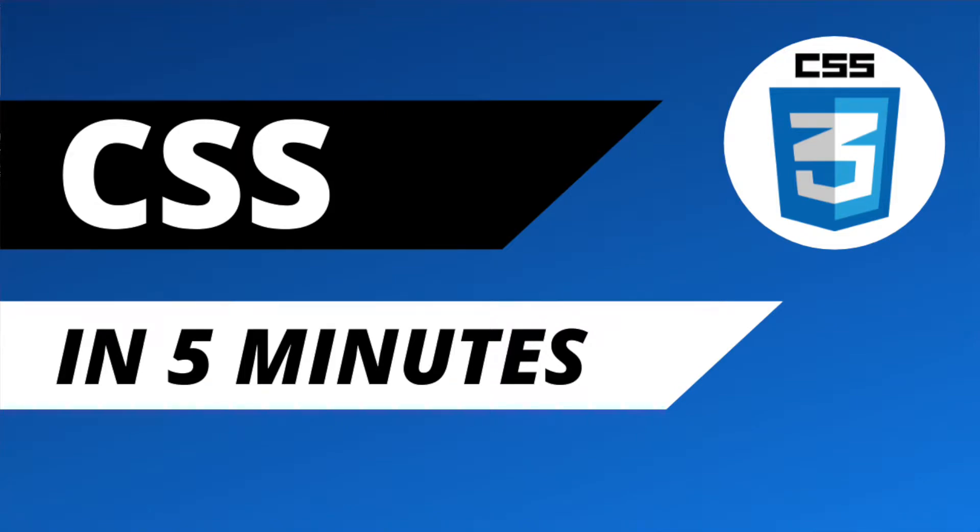Hey guys, this is the second video of my short formatted tutorials and in this one I am going to shortly introduce CSS in 5 minutes.